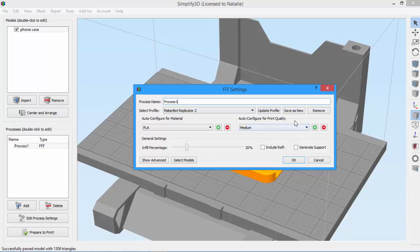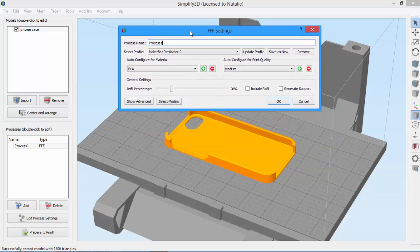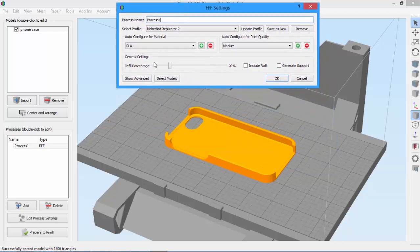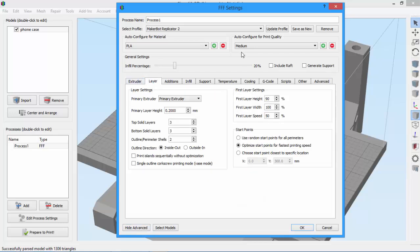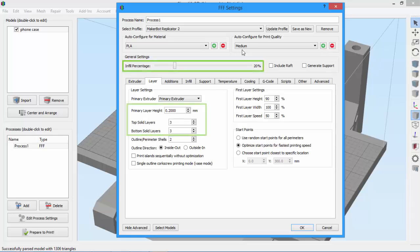So now let's take a closer look at the quality settings, which again control infill percentage and layer settings. We can see the infill percentage here, but to see our layer settings, we have to click the Show Advanced button. This reveals some of the other settings behind the scenes. So let's go to the Layer tab. If I toggle between quality settings, you'll see the infill percentage and layer settings change.